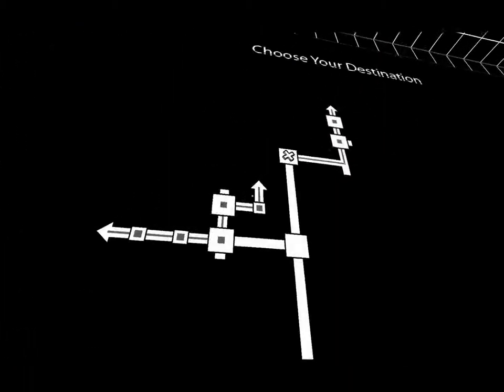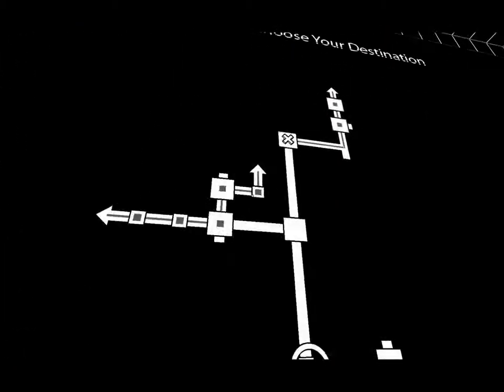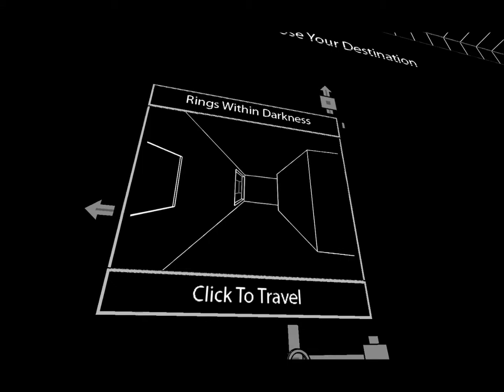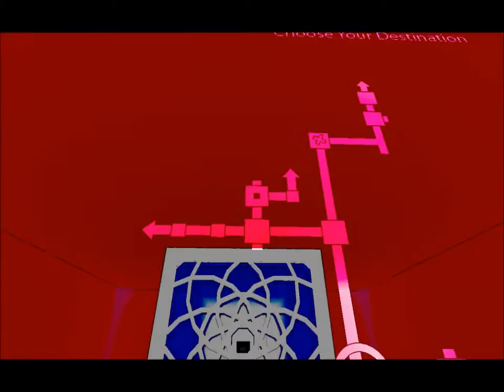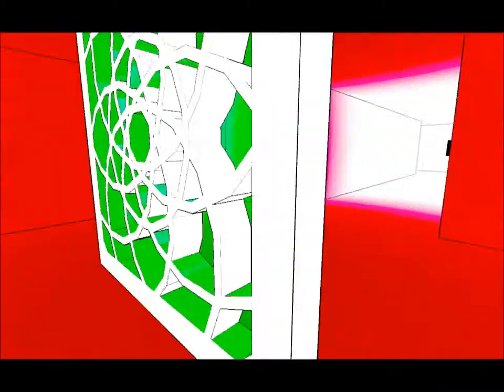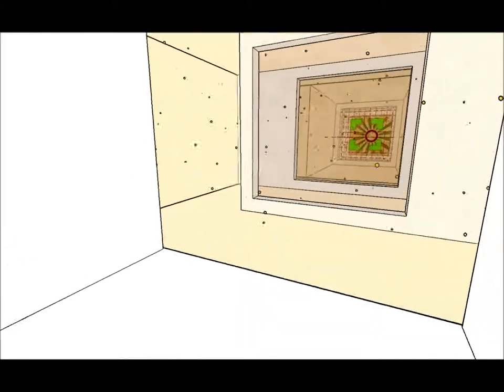So where have I not gone? Rings within darkness, window of opportunity. Let's go back there. Now red is where I came from, so let's go through green. In case you didn't realize, this game is meant to confuse you.